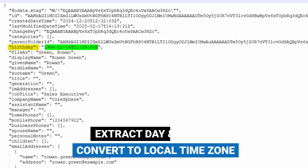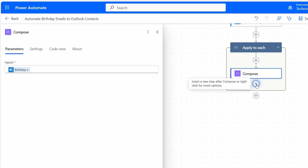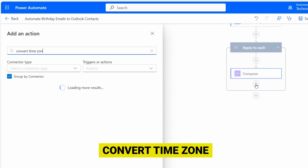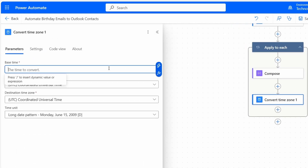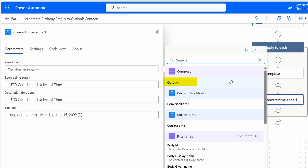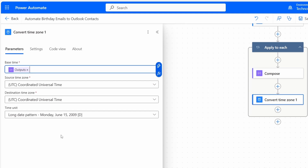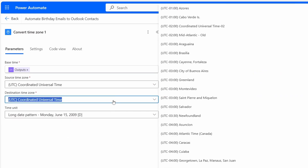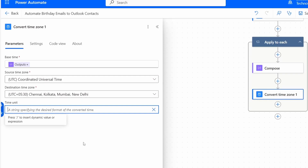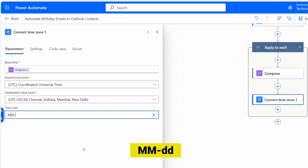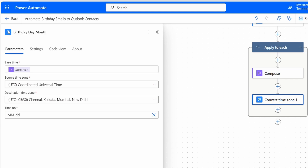I'll add the next action and search for Convert Time Zone, then select it under Date Time. For the base time, I'll select the output of the Compose action, which contains the birthday in UTC format. The source time zone is UTC — I'll leave it as is. For the destination time zone, I'll select my local time zone. For the format, I'll enter a custom value: uppercase MM dash lowercase dd, because we just need the day and month. I'll rename this action to Birthday Day Month.